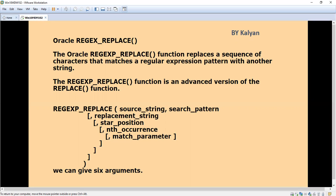In the REGEXP_REPLACE function, we can give six arguments. The first one is source string, the second is search pattern, the third is replacement string, the fourth is start position, the fifth is nth occurrence, and the sixth is match parameter. I will briefly explain these parameters one by one.